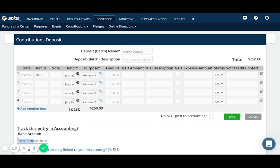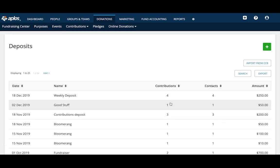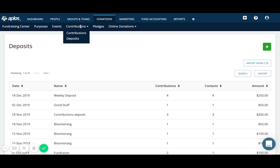And that's going to take me to the deposit screen. So as a segue here, we can see this is the other option under the contributions drop down under donations. And this is where you would be recording multiple donations in a single deposit batch. So here's this deposit that we just posted. It consists of four different contributions from four different contacts for a total of $250.